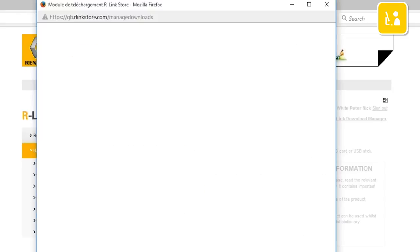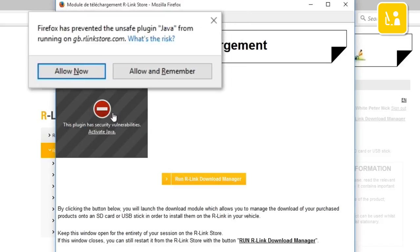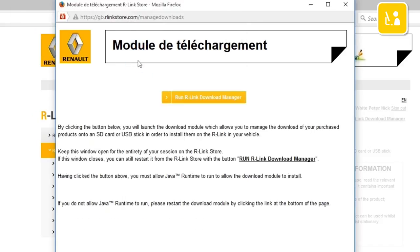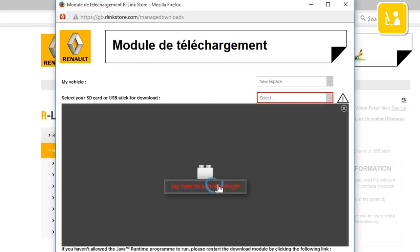Your browser may ask you to activate the Java module, in which case do so. Then start R-Link Download Manager. The Java plugin must be activated for it to work correctly.